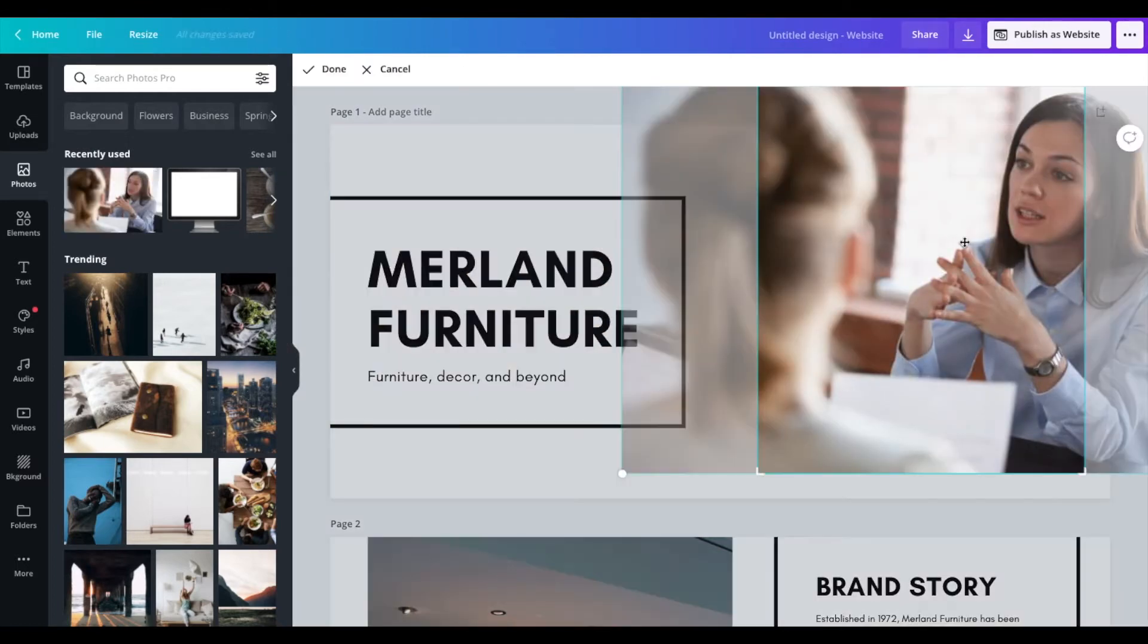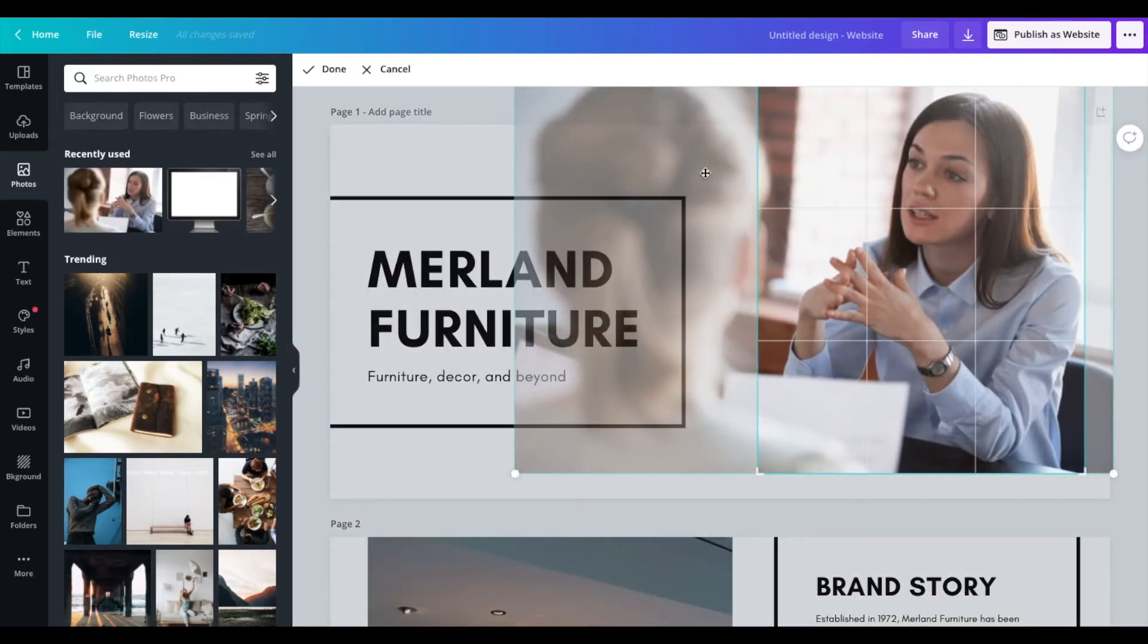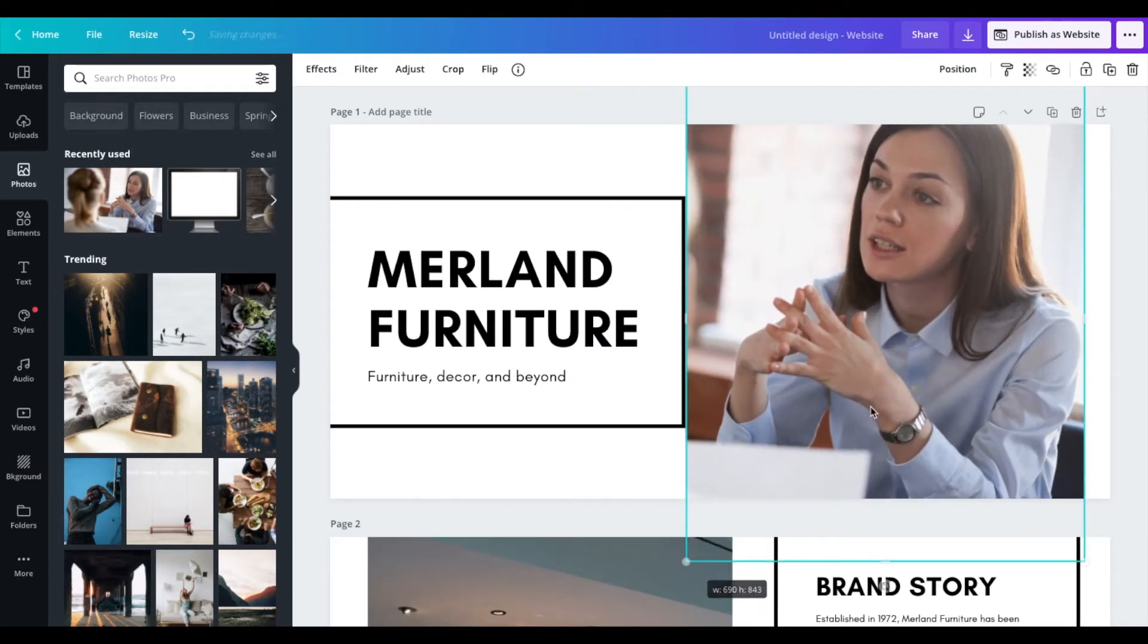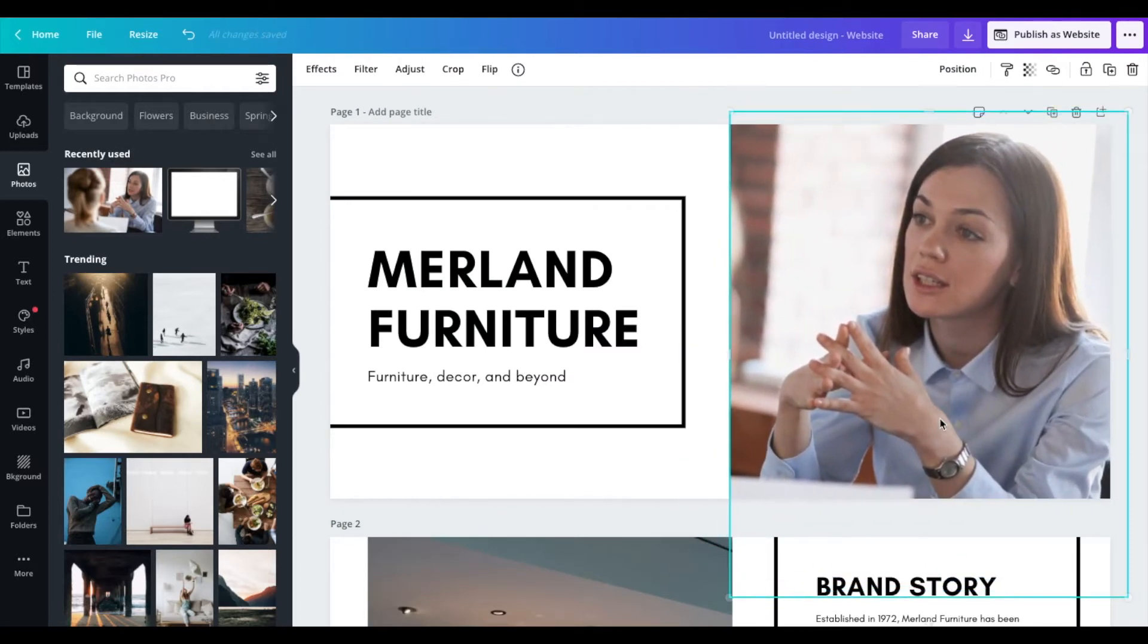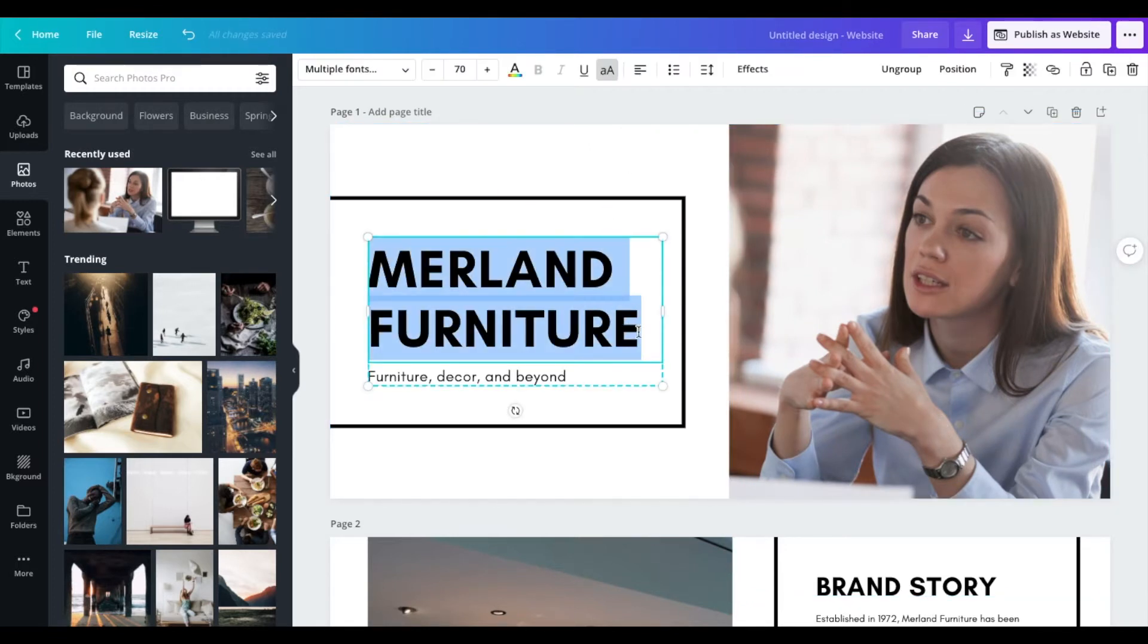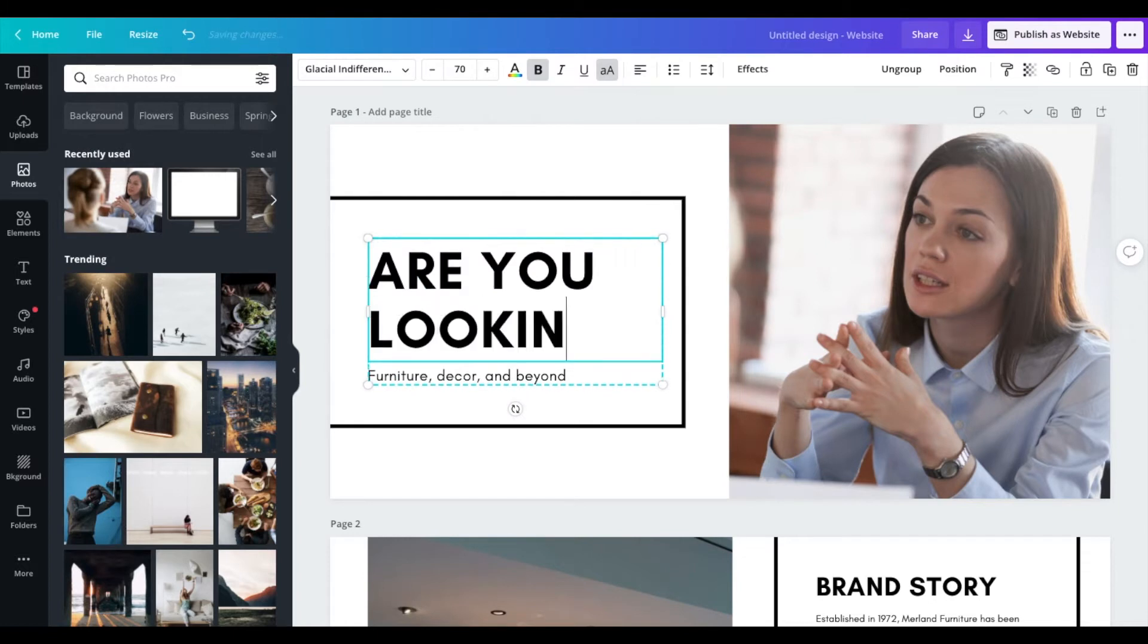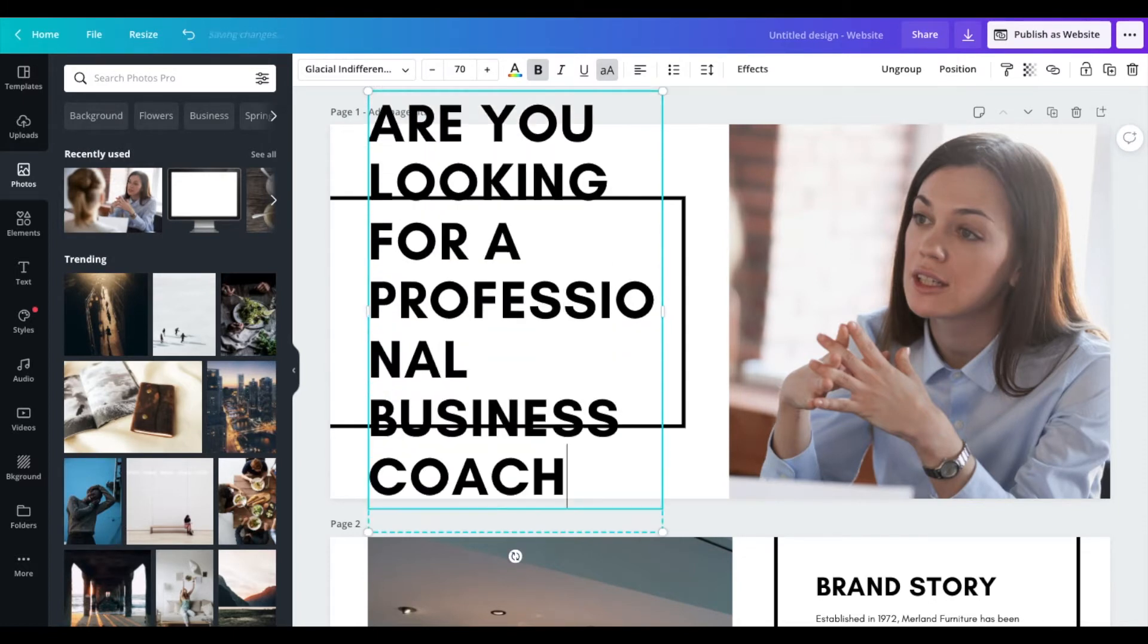Great. And then we can go ahead and adjust it accordingly to how we like. We can even do this and we can move it so she's a little bit more front and center. So that's our professional business coach. And then you can go ahead and update the headline here. Like, are you looking for a professional business coach? Start with a question. Good copywriting tip.